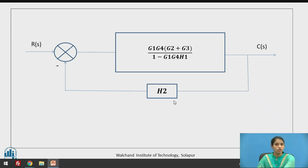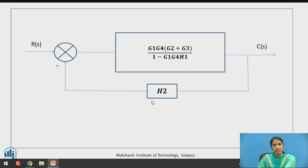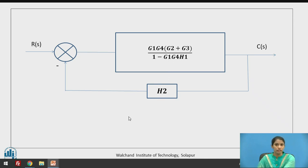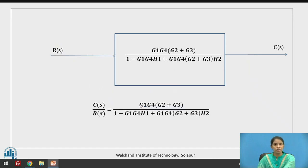This block and the H2 block form a standard loop that can be converted into G / (1 ± H2). Here the feedback is negative, so a plus sign is taken in the reduction. This gives the final solution C(S) / R(S).